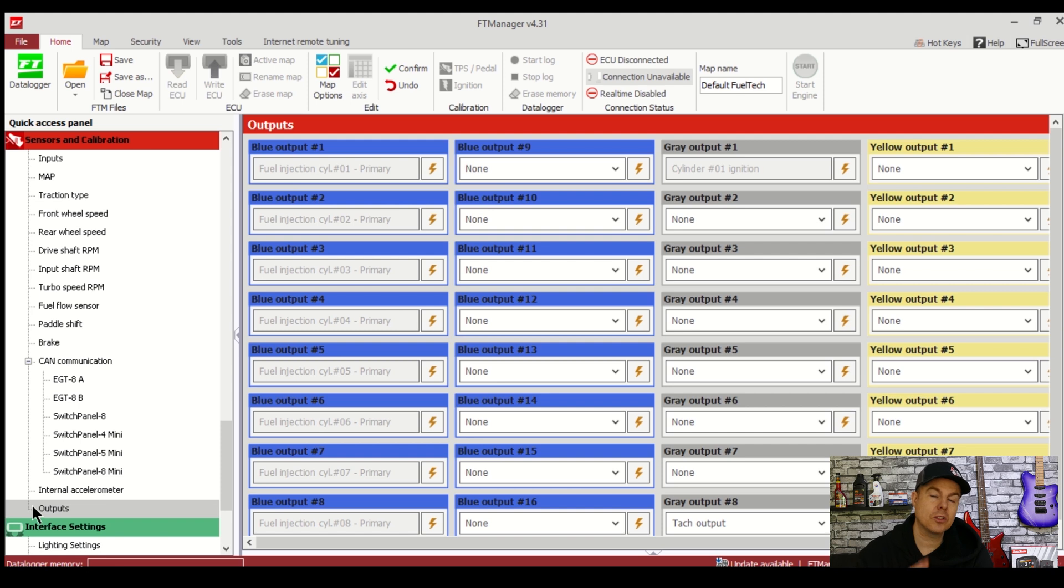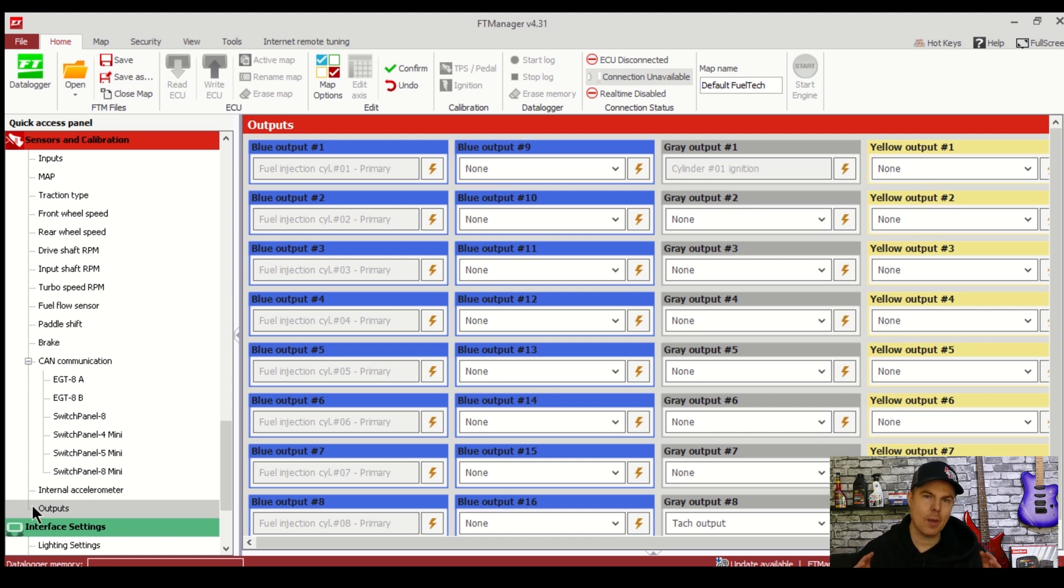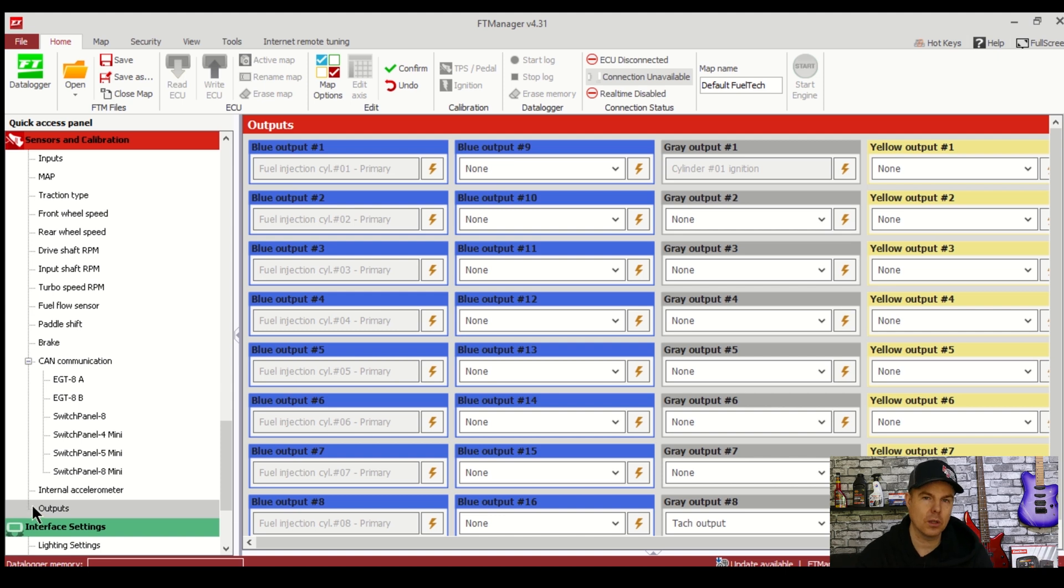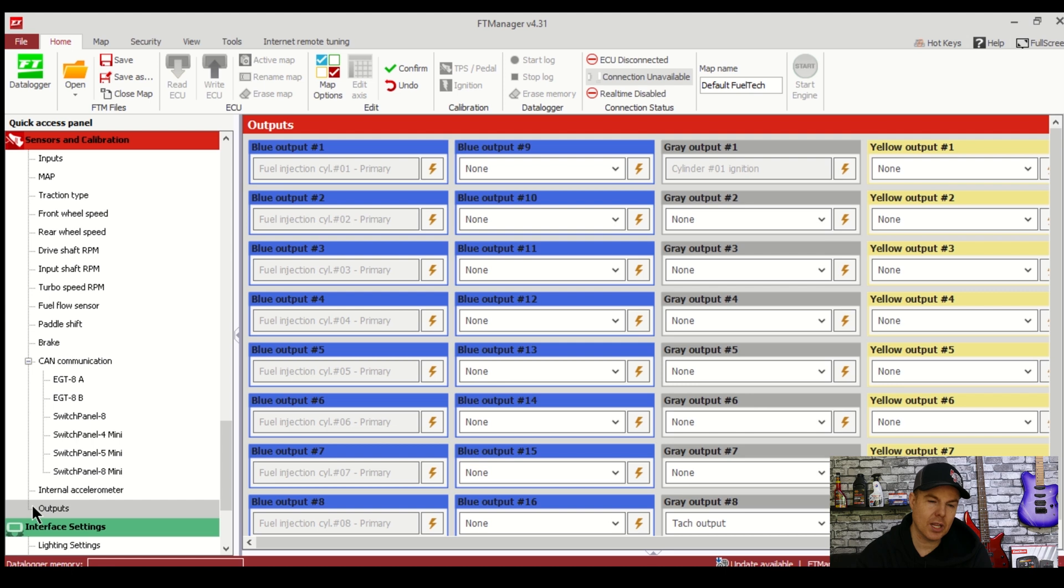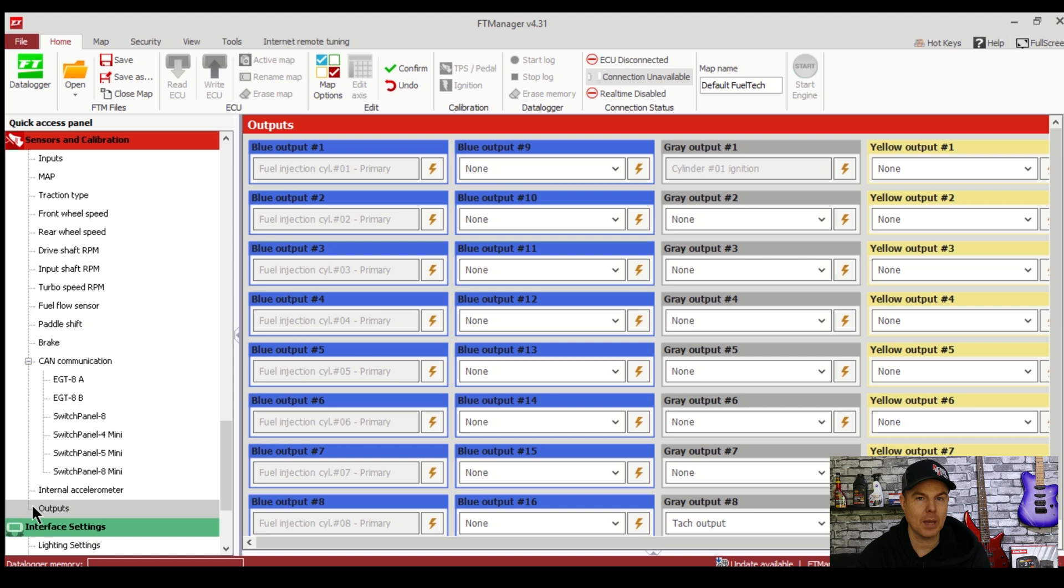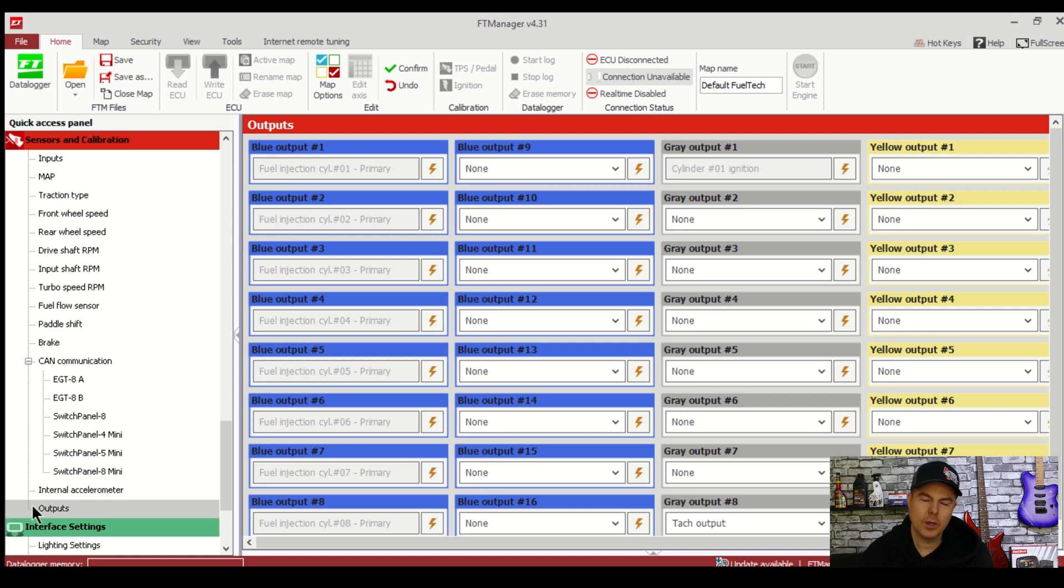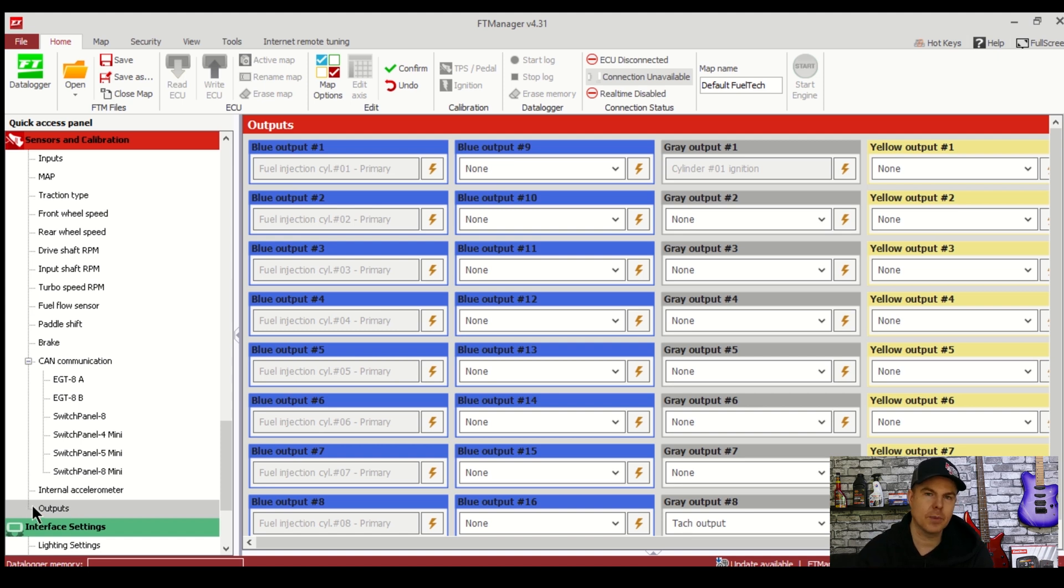With the inputs out the way it's time for the outputs. The inputs give the ECU the data and the outputs are what the ECU tell the engine basically to do. So let's configure some of those. If you go to outputs you'll see the injector ignition outputs already shaded which means they're not configurable and that's because what we selected in the advanced map options as being auto populated which is fine. This will be fine as it is. You can change it if you want if you want some custom outputs and that but it's not really needed at all.